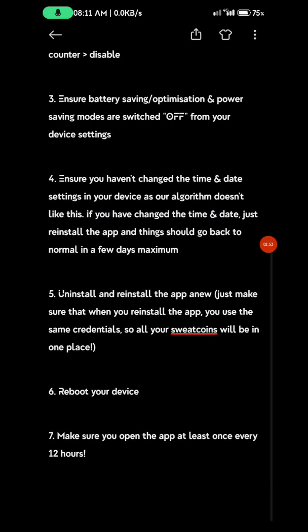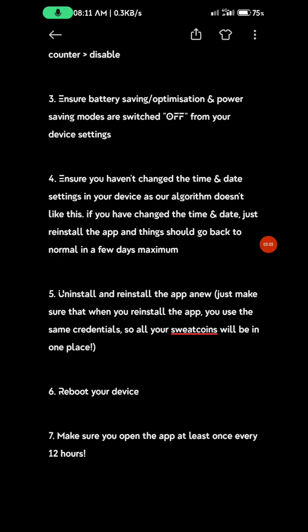Step 4: Ensure you haven't changed the time on your device. This is very key. Don't change time often on your phone because the app works with time, and changing it distorts all the settings, making it not work as it should.